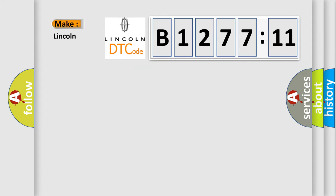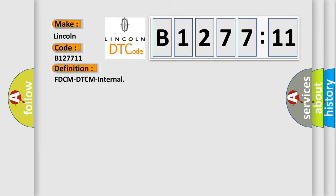So, what does the diagnostic trouble code B127711 interpret specifically for Lincoln car manufacturers?